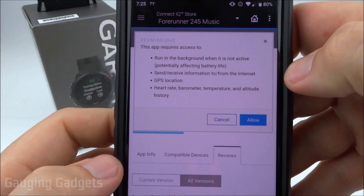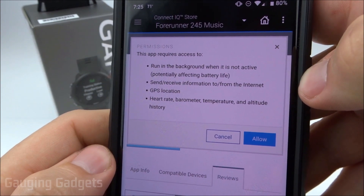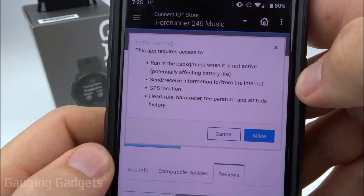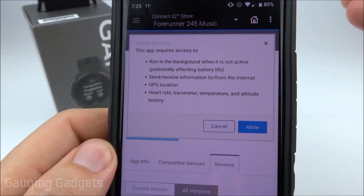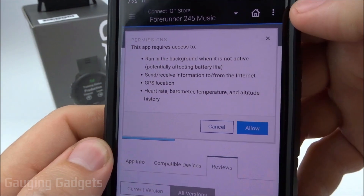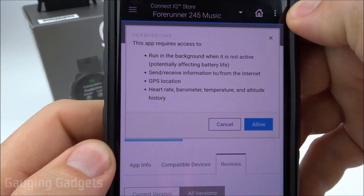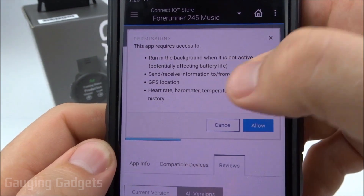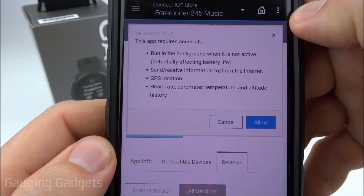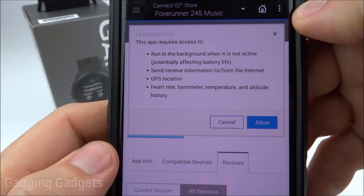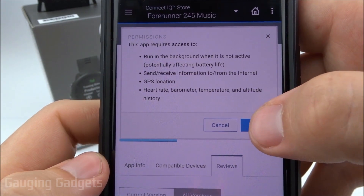Now one thing you're going to have to do is give access to the watch face to a lot of information, depending on the type of watch face. As you can see, this one needs information from GPS and all of the sensors. It will also send and receive information from the internet. But if you're fine with that, simply select Allow.